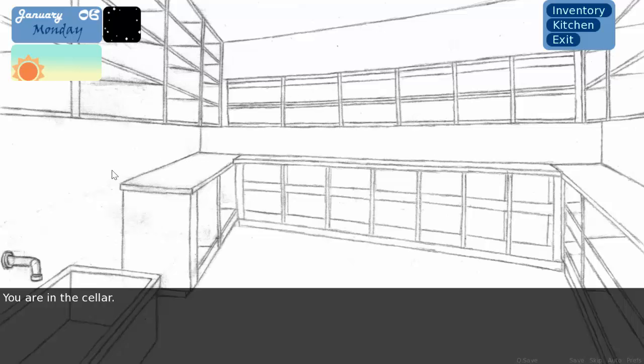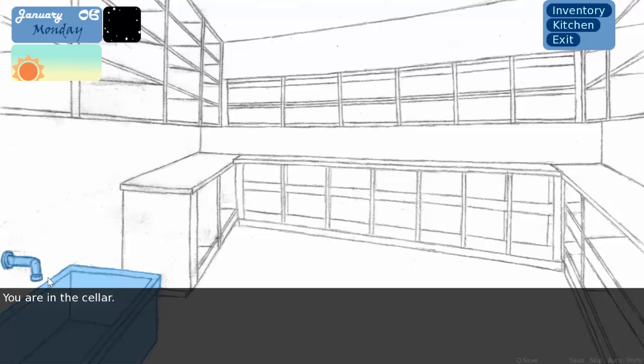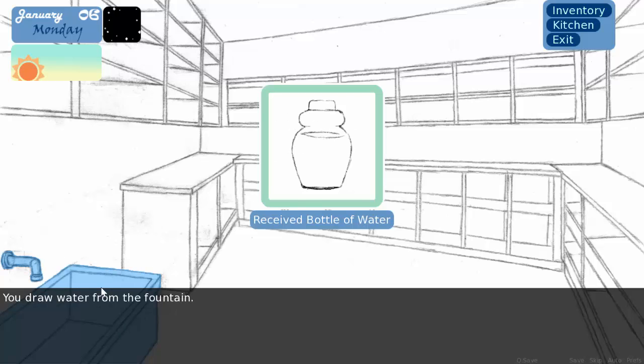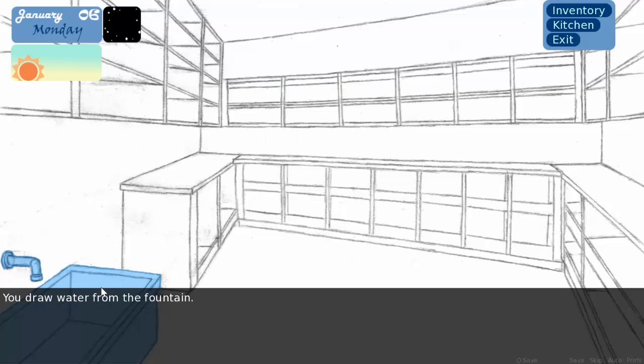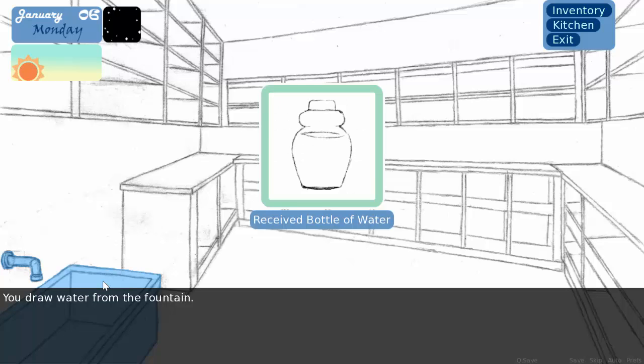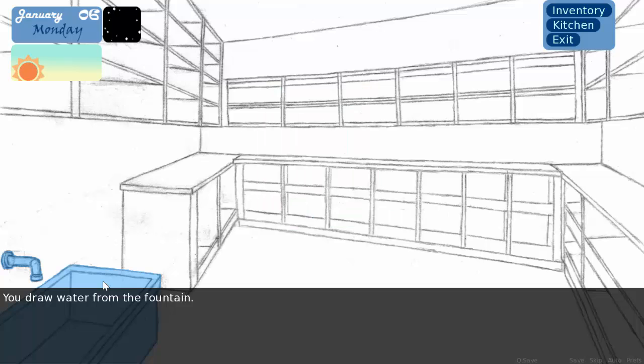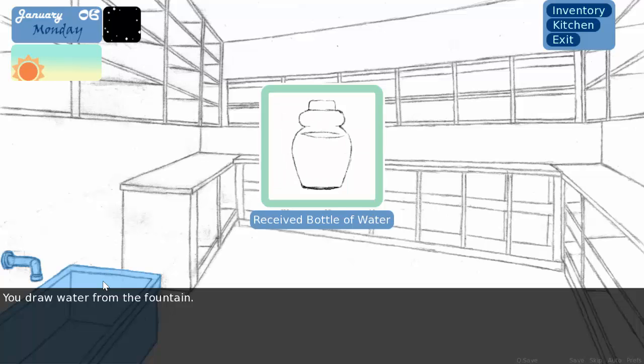I'm also considering eventually making this selectable, where you could either use this as storage, or you could put things into these shelves that you want to keep in a dark, cool place for fermenting, for soaking herbs in oil to make herbal oil, that kind of deal. Right now, the only thing that's functional about this room is the water trough, or it's basically indoor plumbing. You just have a little faucet here, and if you click on it, received bottle of water. You draw water from the fountain.